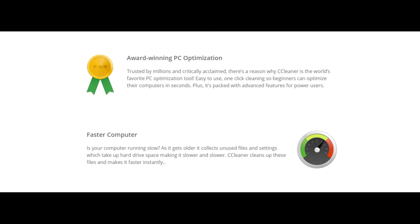Faster computer. Is your computer running slow as it collects unused files and settings which take up hard drive space, making it slower and slower? CCleaner cleans up these files and makes it faster instantly.